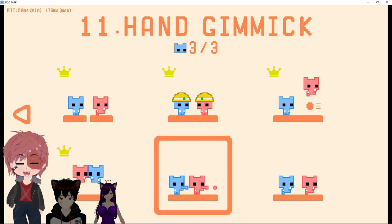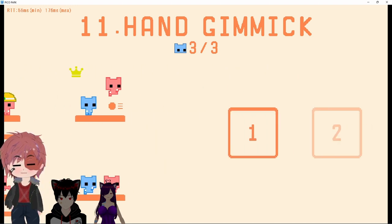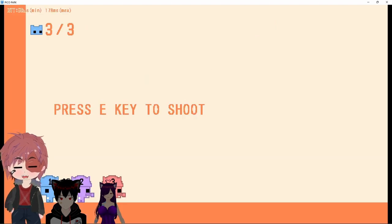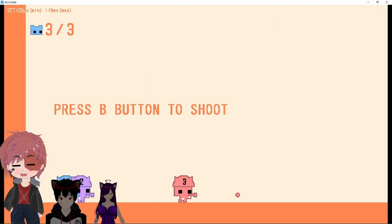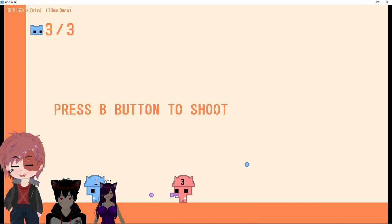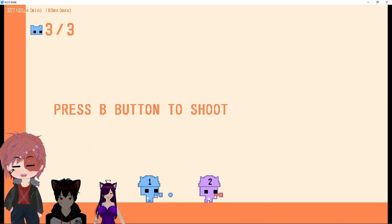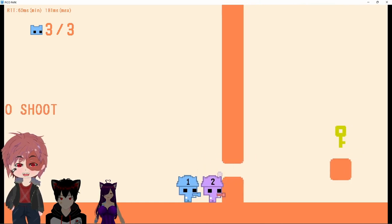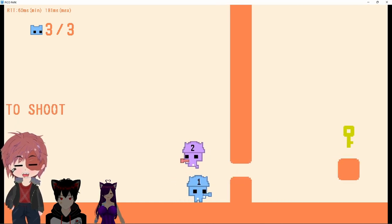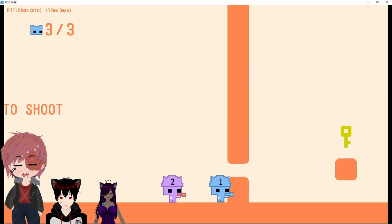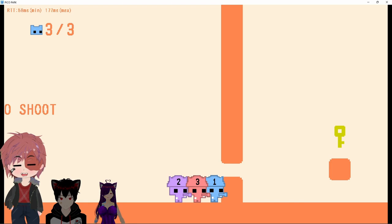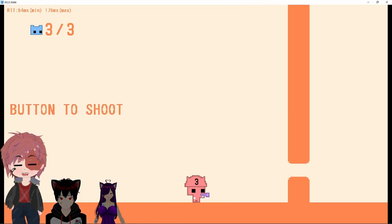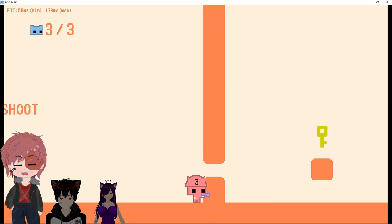Hand gimmick. Okay, press B to shoot. We can get each other. Oh shit, I see, we have to die and spawn on the other side. Fox, shoot me. So if I shoot you...